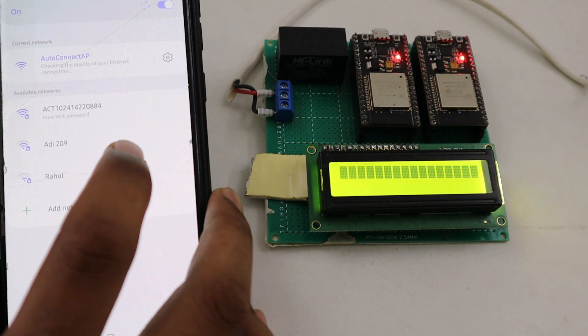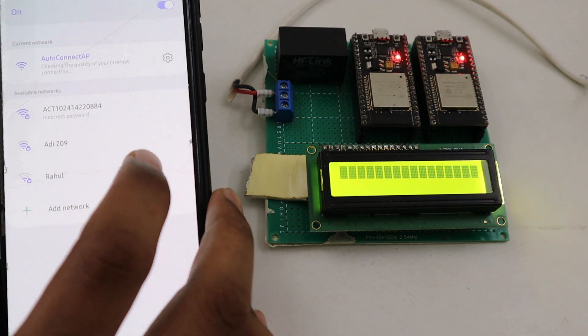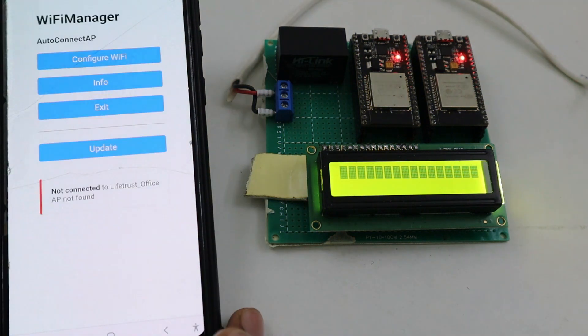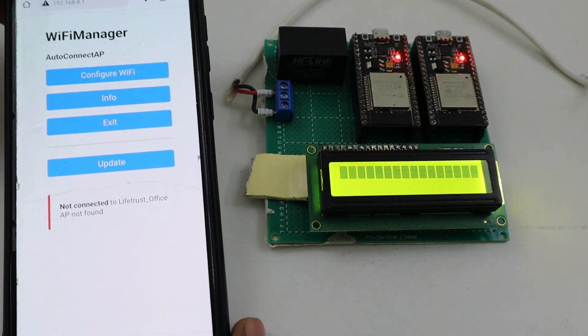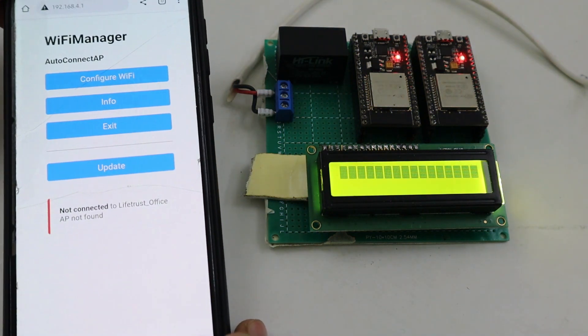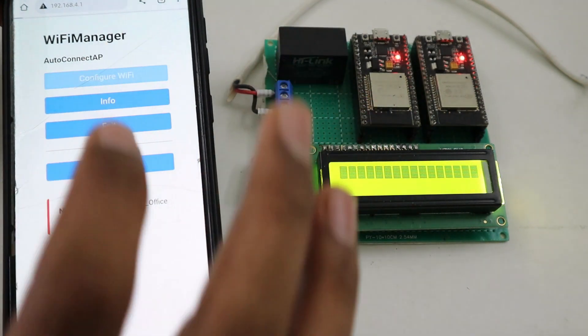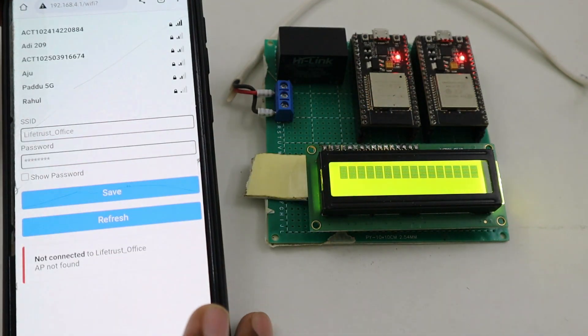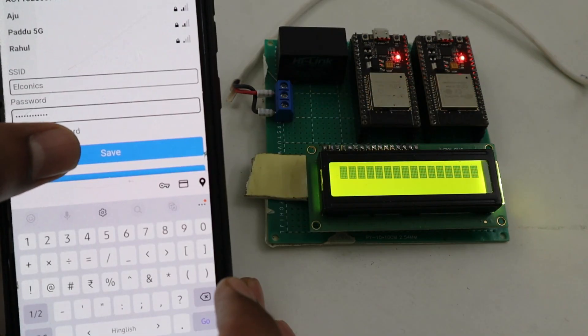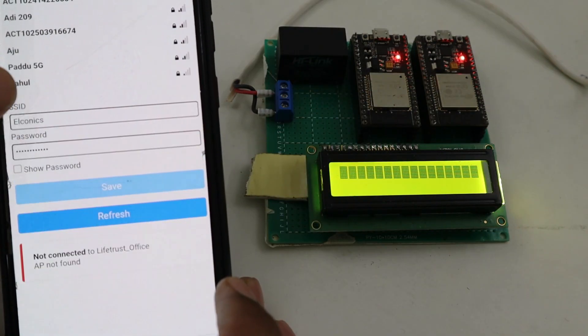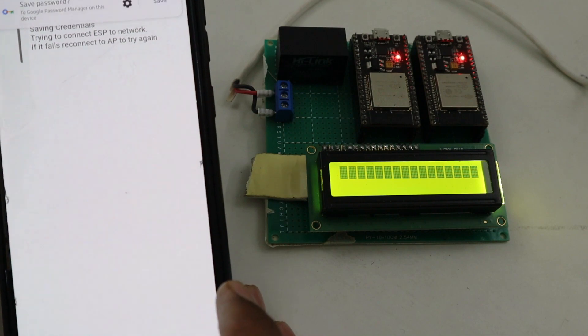One exciting addition to this project is the Wi-Fi Manager, which allows easy configuration of the SSID and password without hard-coding them. That's all for today.